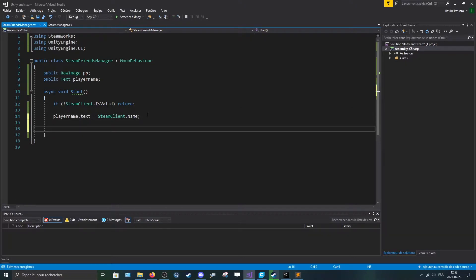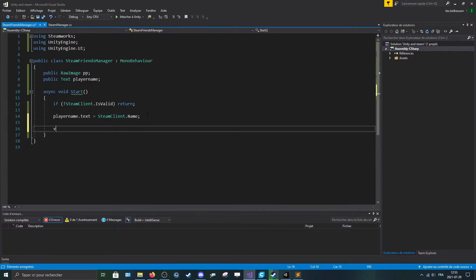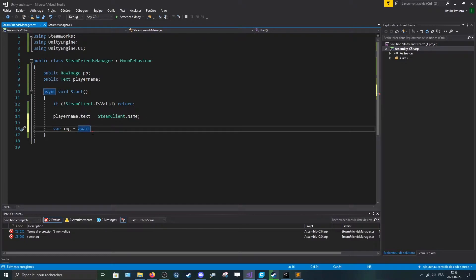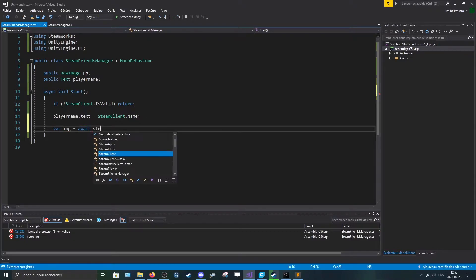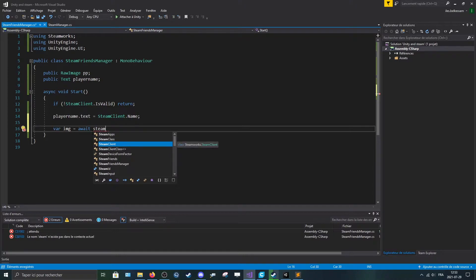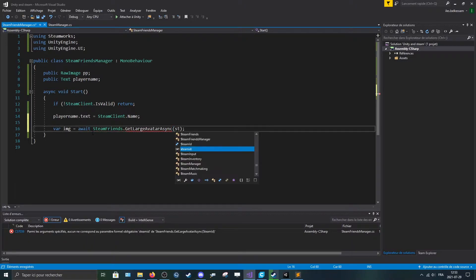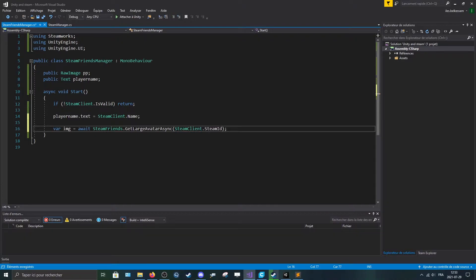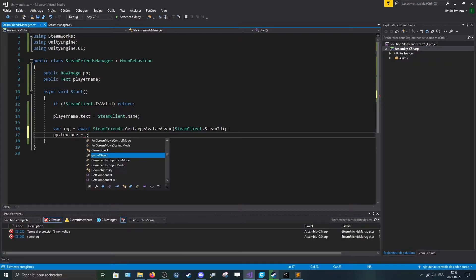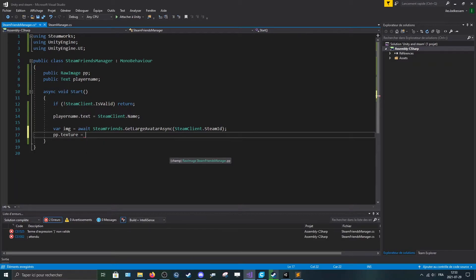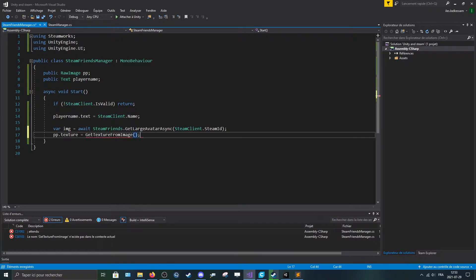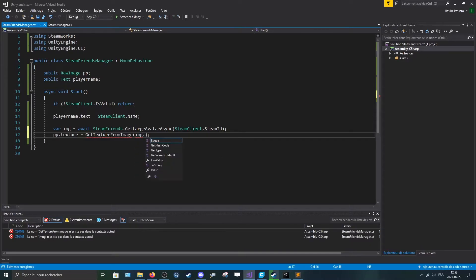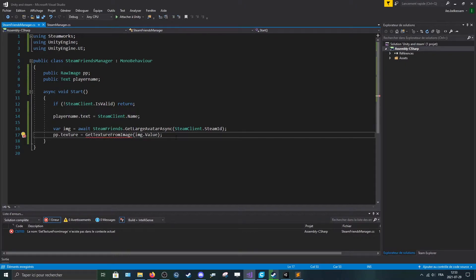Now let's get to the more difficult part. It will be the profile picture. So for the profile picture, let's make a new var called image or IMG is equal to await. So that's why we use the async is to use the await. And put steam friends dot get large avatar async. And here you can pass in the Steam client dot ID. Now we can make PP dot texture is equal to a new method that we'll make in a few instants. Get texture from image and pass in image dot value. So we have an error because it doesn't exist yet. So we'll create it.